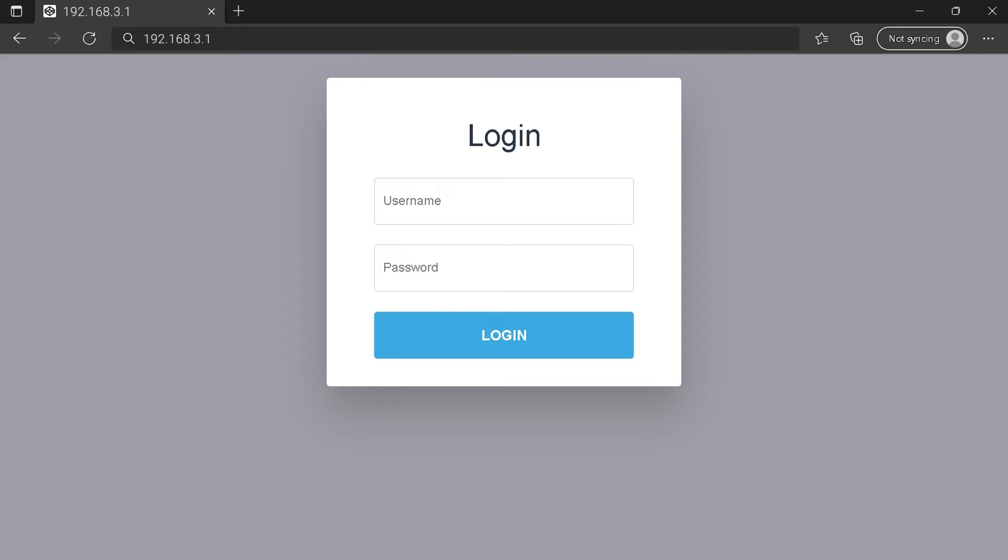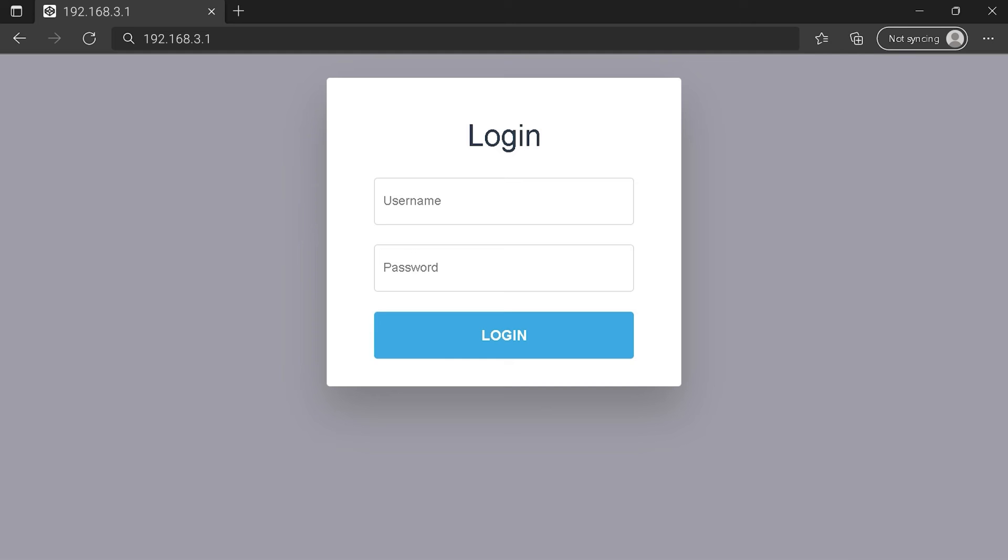You can see an example of a router login page, but it's not the same for you. You need to find the right area on your router login page on the IP address. Then type your credentials and click on the login button or press Enter.